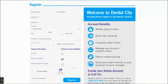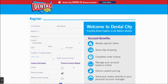An email will be sent to the email address you provided confirming we received your online account request. If you do not see the email in your inbox, check your junk or spam folder. If our email ended up there, please add ava@t.dentalcity.com to your address book to ensure future emails from us do not end up there.